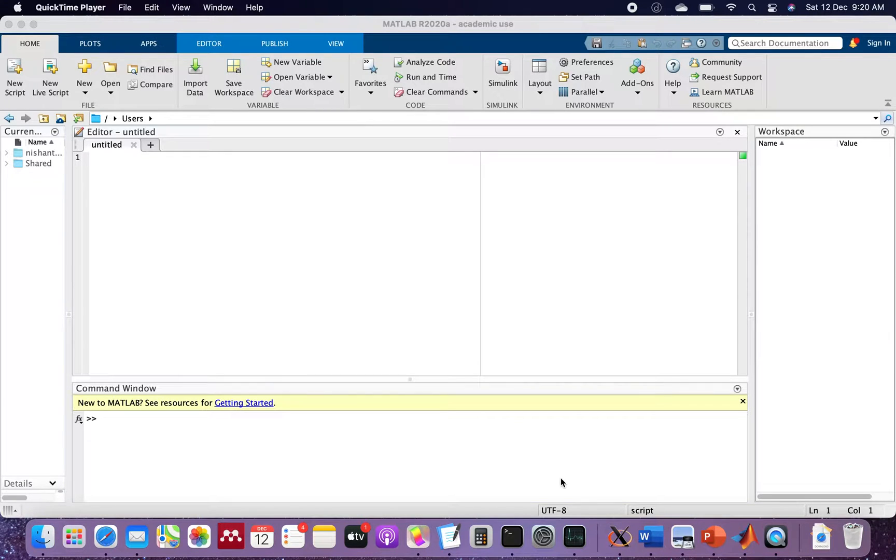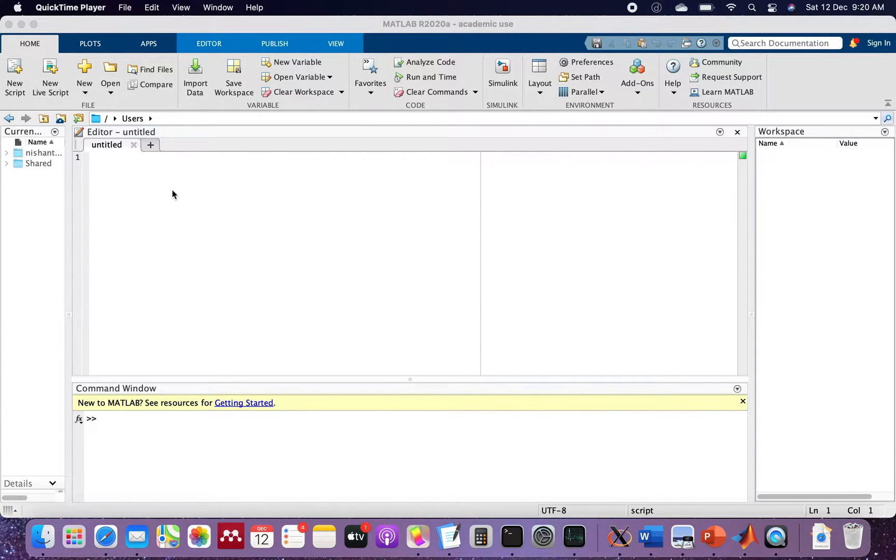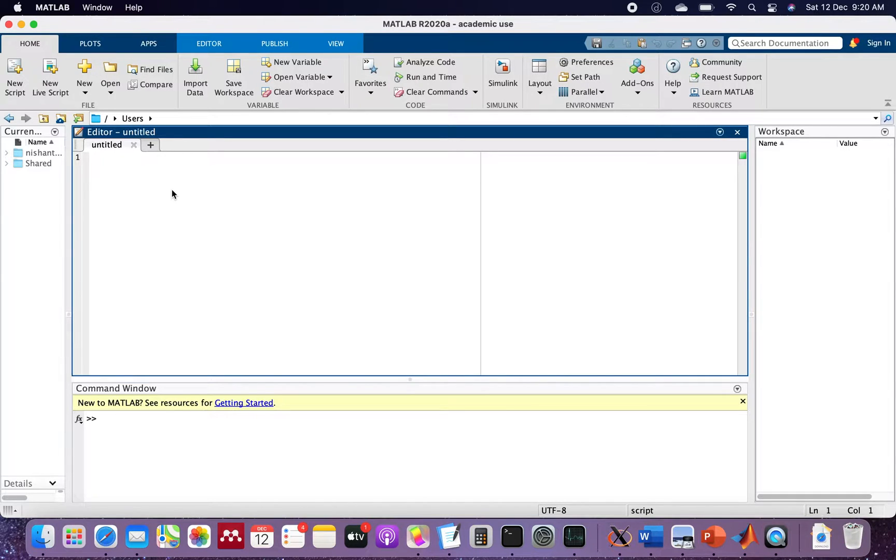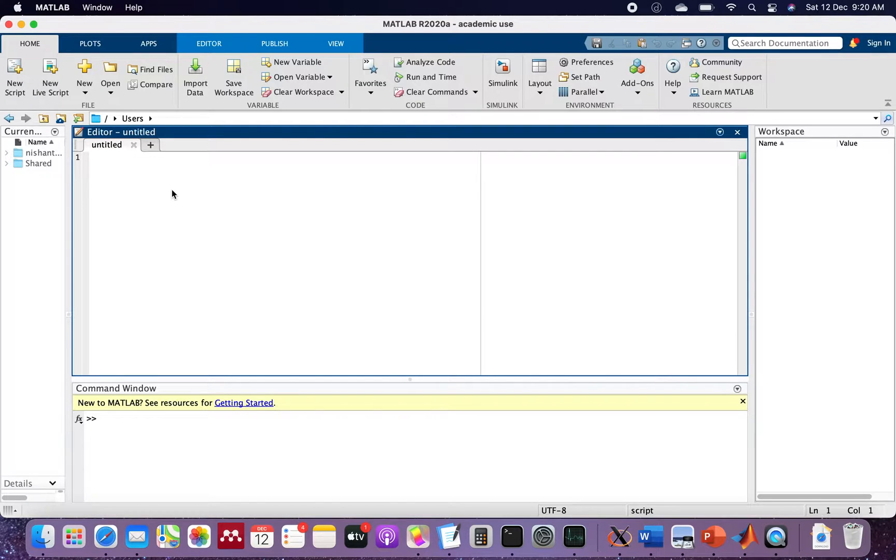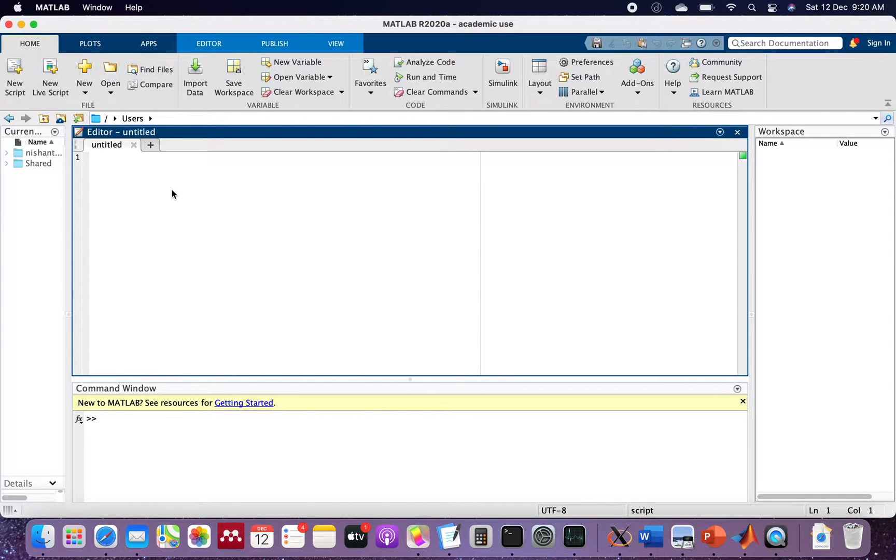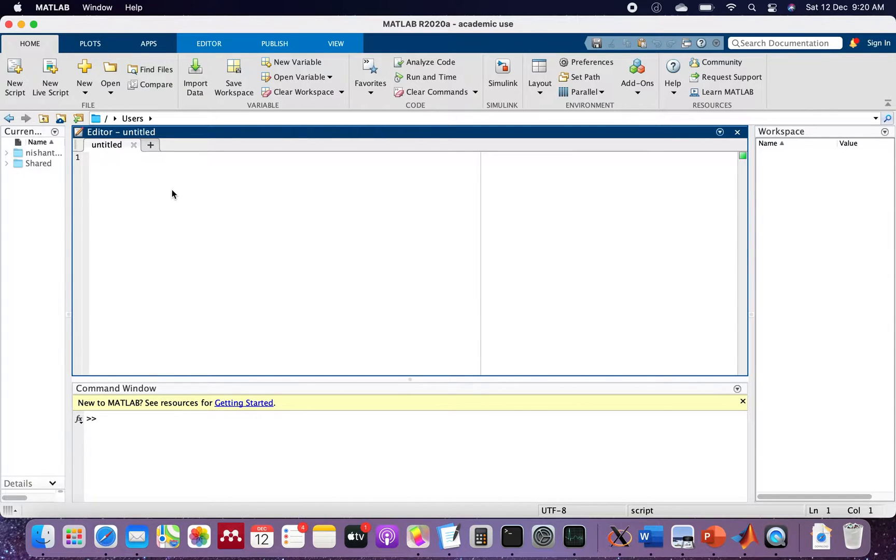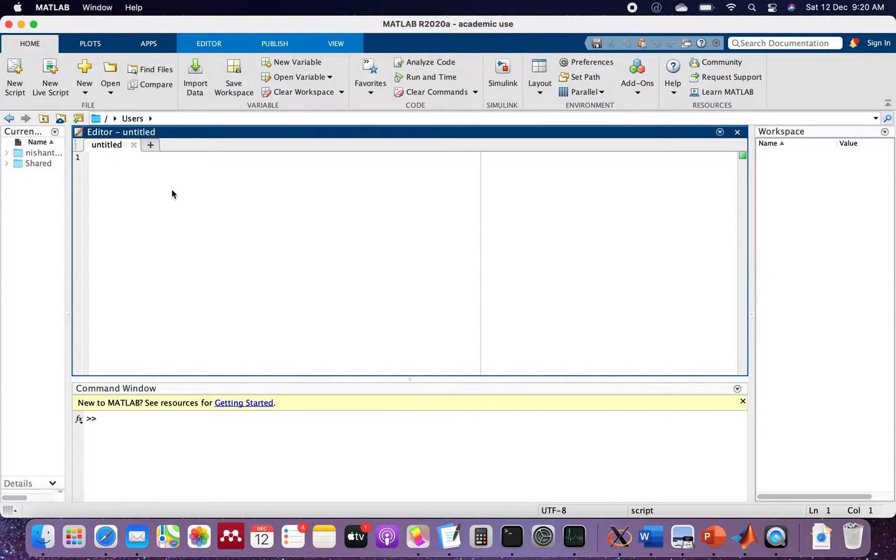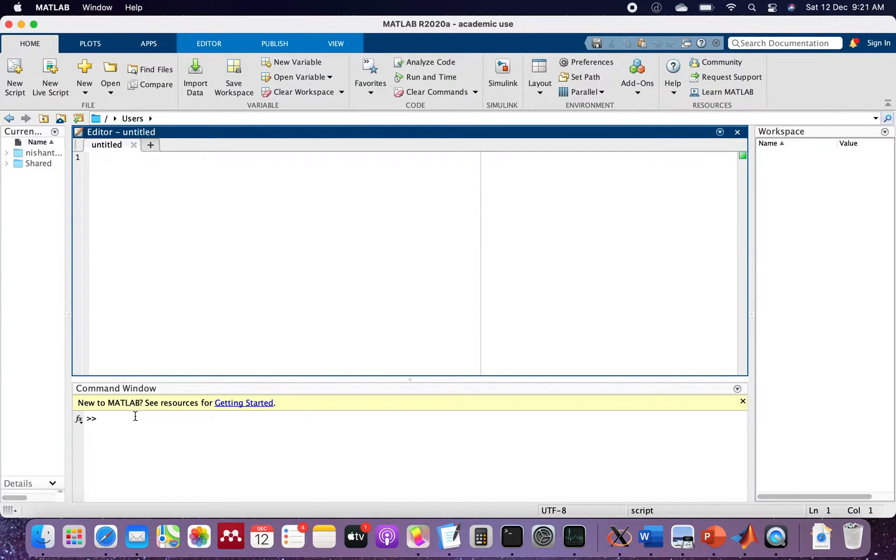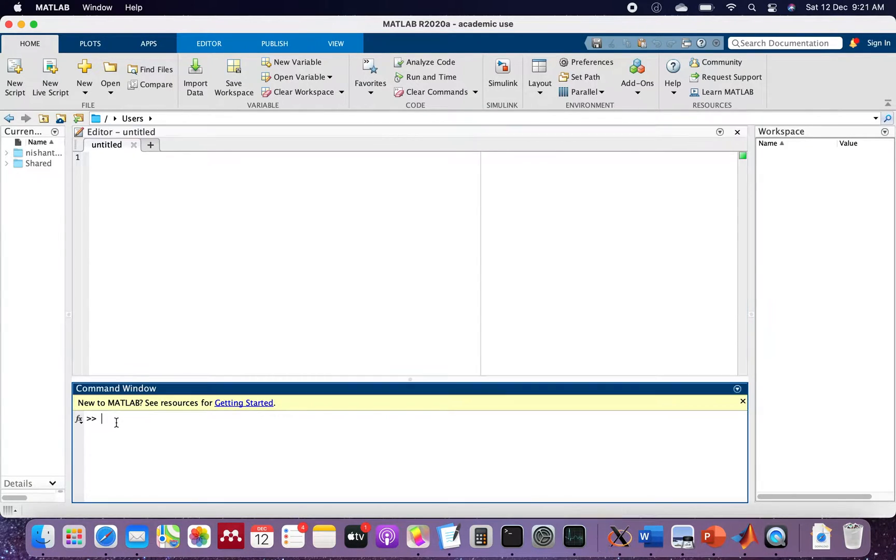Hello and welcome everyone. This is MATLAB 2020A Update 3, and I'm running this on a Mac Air M1 chip. The configuration is 8GB RAM and 512GB SSD. We will first of all run some benchmarks.